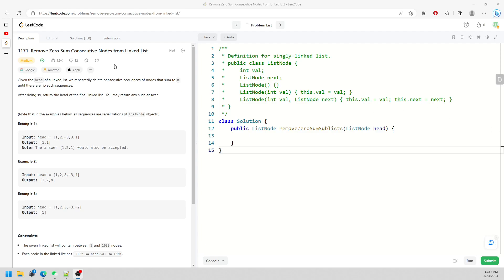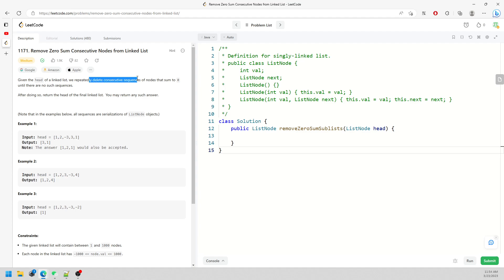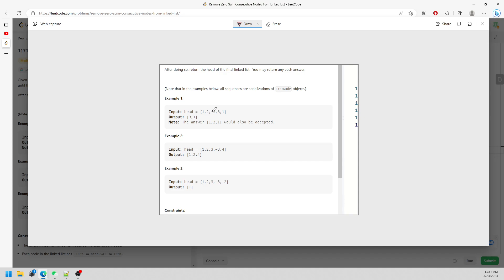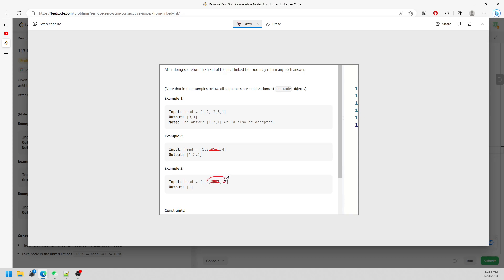In this question we remove zero sum consecutive nodes from a linked list. Given the head of a linked list, we want to repeatedly delete consecutive sequences that sum to zero. For example, you can either delete negative three and three, or delete one, two, negative three. In example two you can delete three and negative three. In example three it is three, negative three, two, and negative two.